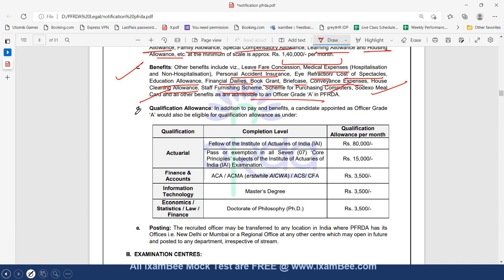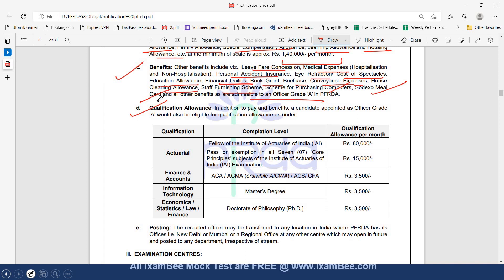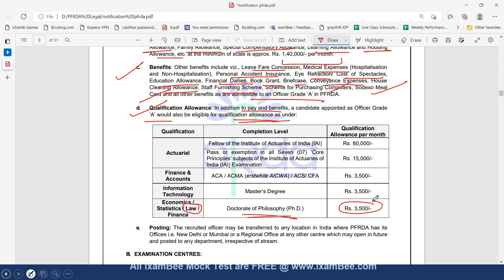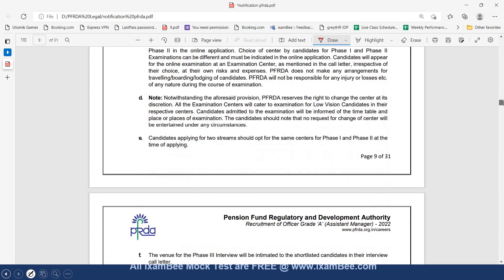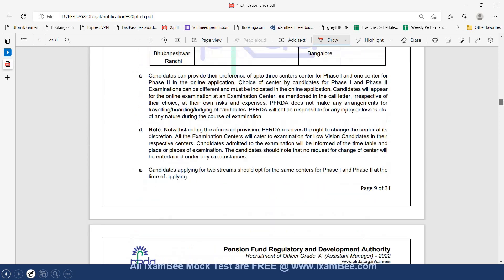There is another qualification allowance mentioned. In addition to the pay and benefits, a candidate appointed as officer grade A would be eligible for qualification allowance as well. For law graduates possessing a PhD degree, you can have a qualification allowance per month of Rs. 3,500. In posting, you can be posted to any location in India where PFRDA has its offices - New Delhi, Mumbai or a regional office at any other center which may open in the future.